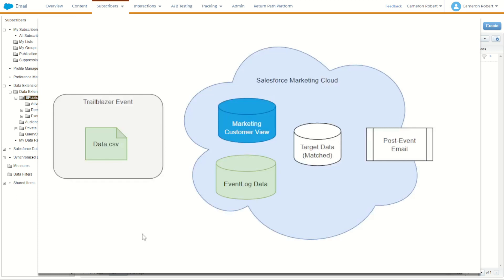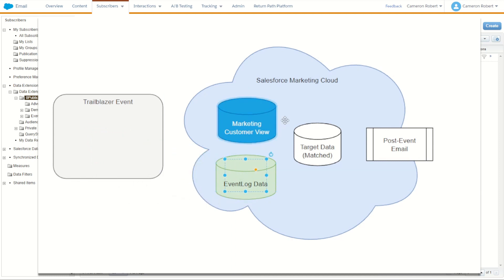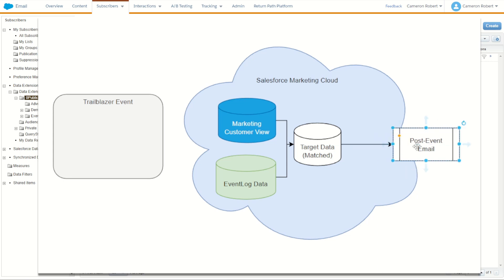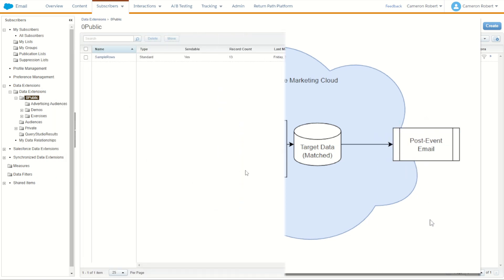For today's example I'm going to use the event use case where there was a Trailblazer event and a few of these subscribers attended. Those who attended were able to get a lucky door prize which contained a unique voucher code. We have to upload that event log data into Marketing Cloud, match it against the existing Trailblazer subscribers, so we can then personalize an email to them.